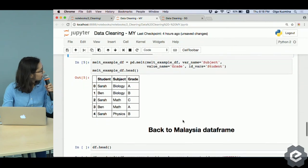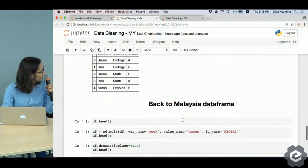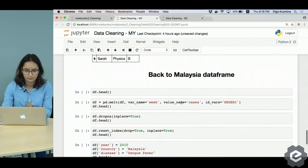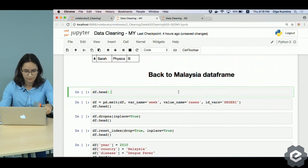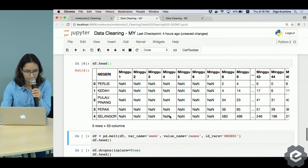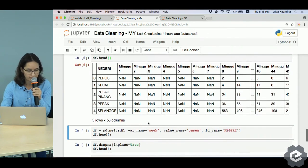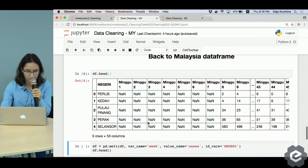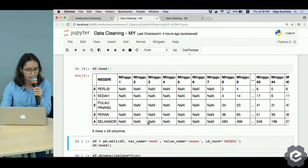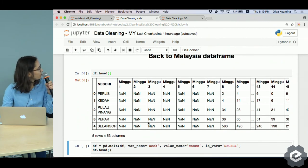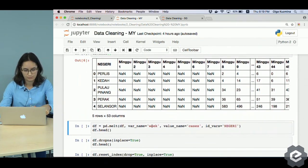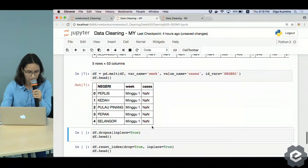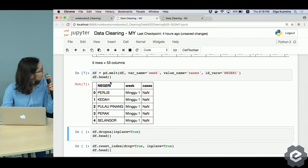And now we will do the same for our Malaysia dataframe. We call melt, but this time instead of subjects we have weeks, instead of grades we have cases, and instead of students we have regions. Here it is - it's only five rows, but it is not wide anymore, it is tall.